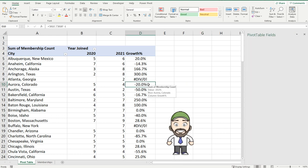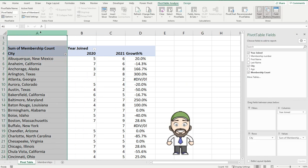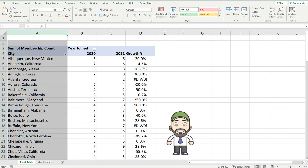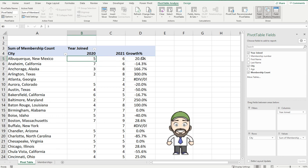So as you can see here I've got a pivot table. We've got some membership cities and the number of members that joined in each year. In 2020 for example we've got five and 2021 we've got six. I've added a calculated field which shows the growth percentage.